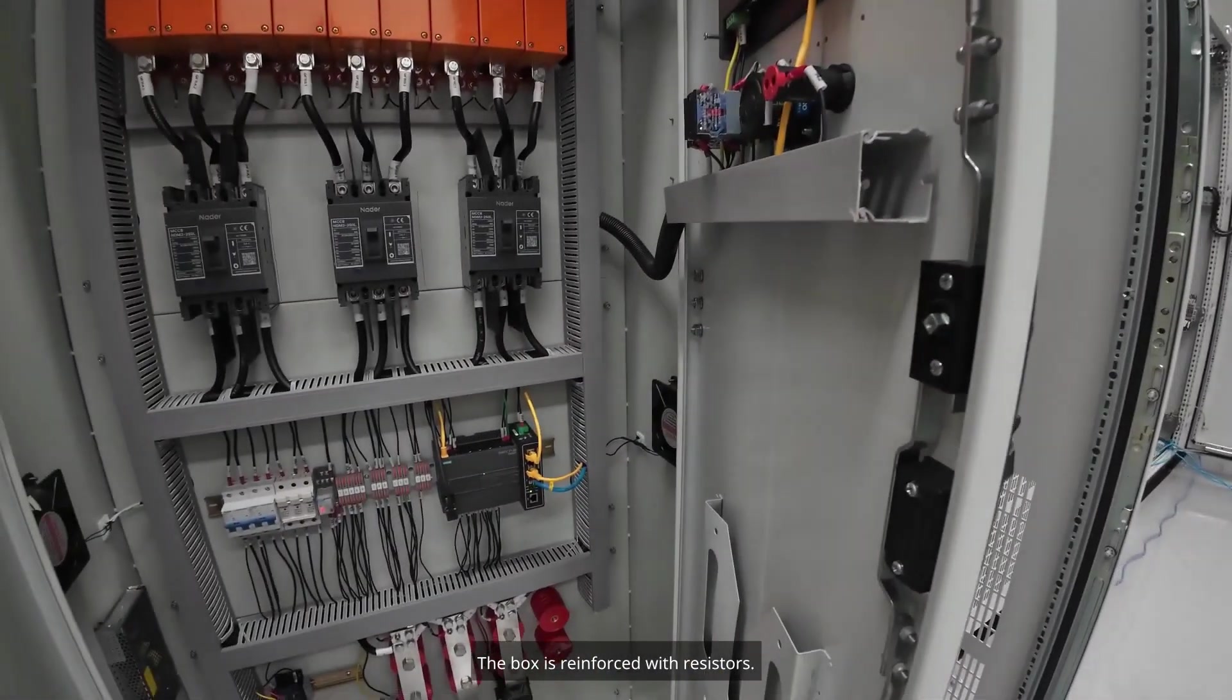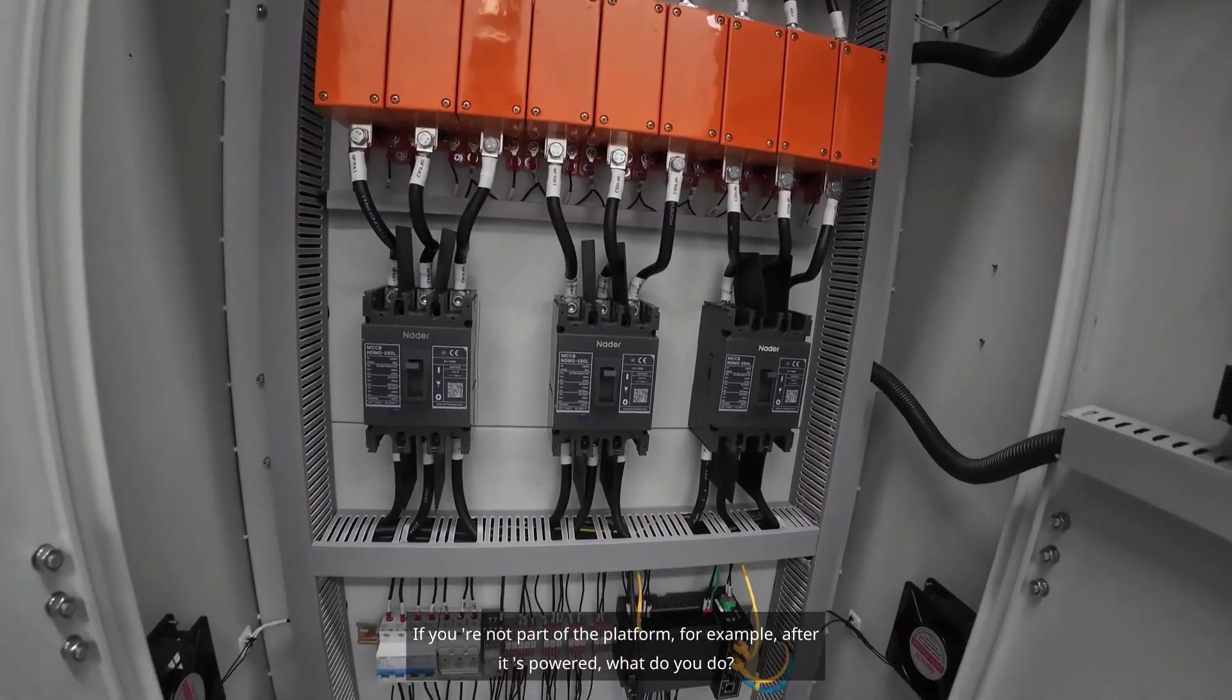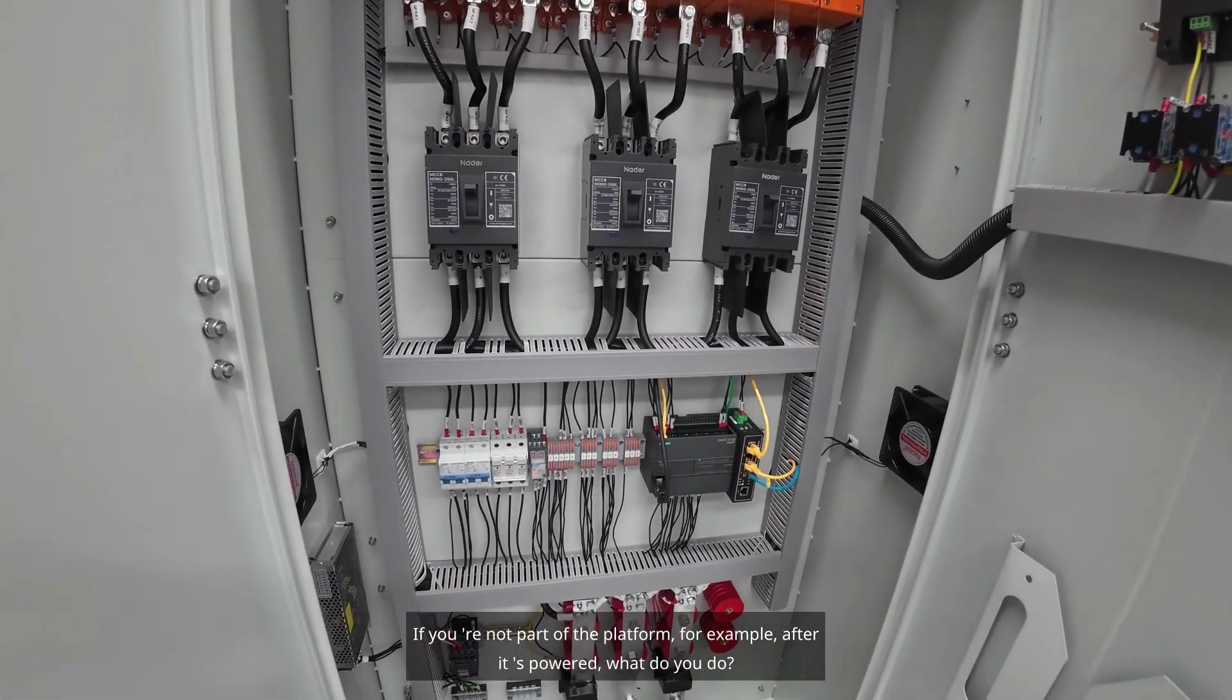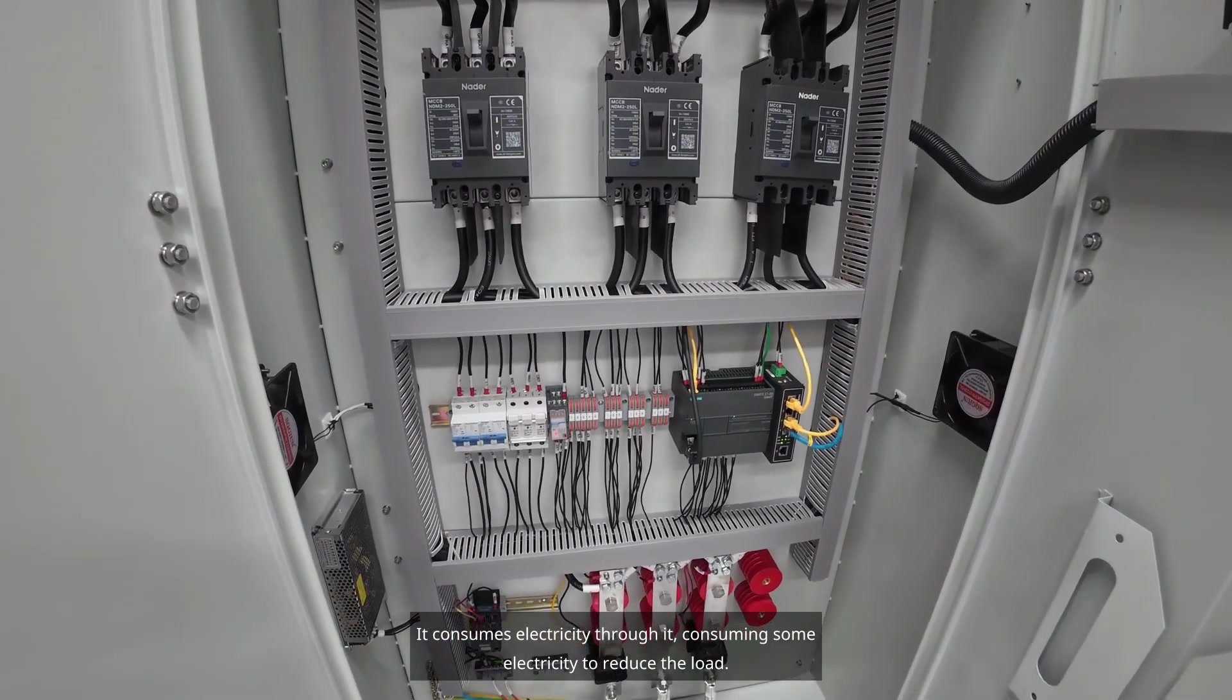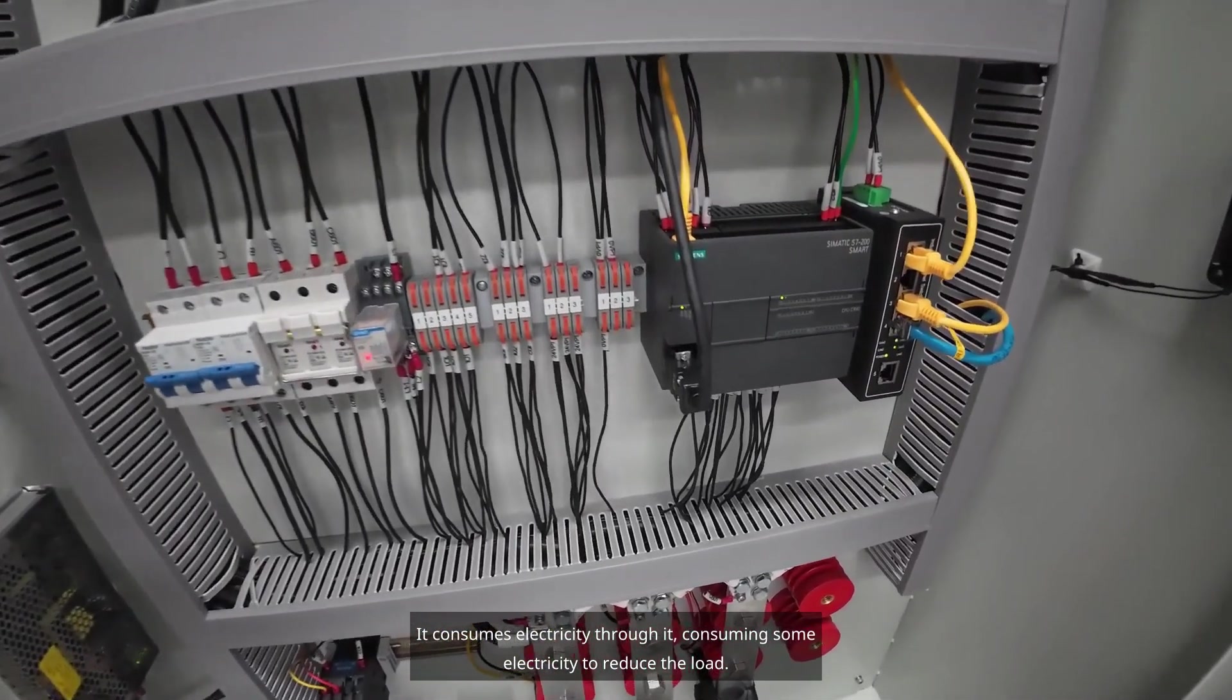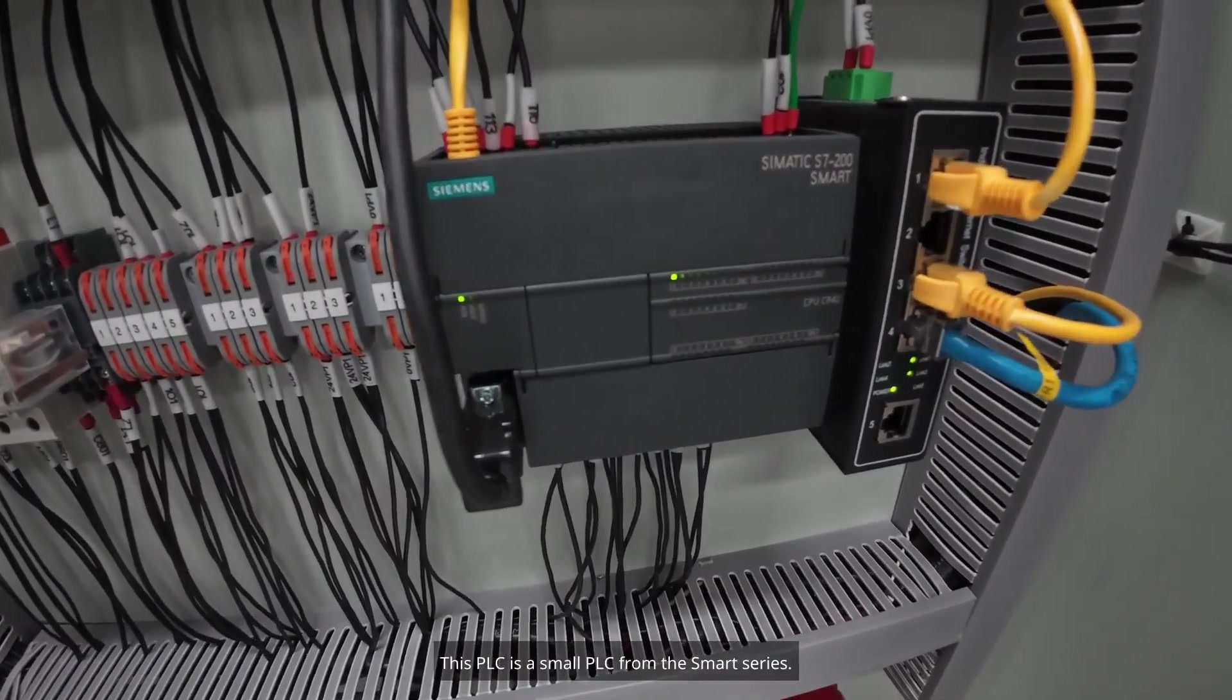The box is reinforced with resistors. The resistor is the load. If you're not part of the platform, for example, after it's powered, it consumes electricity through it, consuming some electricity to reduce the load. It's like an online replica.